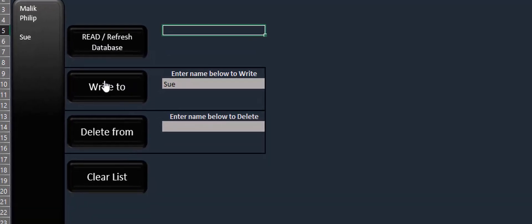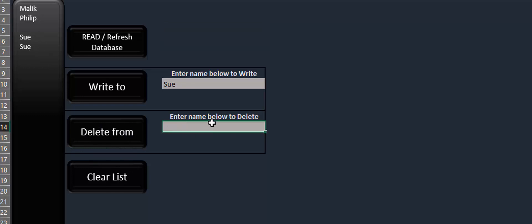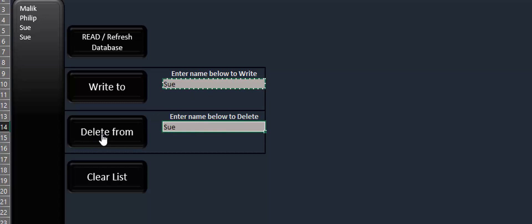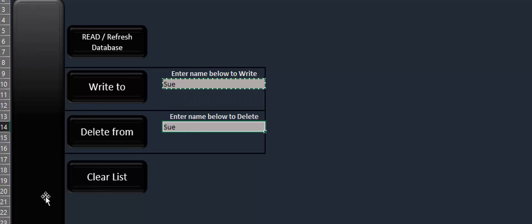Every time I want to refresh I click that, every time I want to write I click Write then refresh to see it. For Delete, I click on the name I want to delete — for example that blank space — click Delete, then refresh, and the space is gone. If I want to remove 'Sue', I type 'Sue' in the field and click Delete — all 'Sue' entries will be gone after refreshing. And the Clear button clears the list entirely.